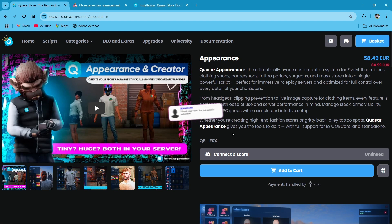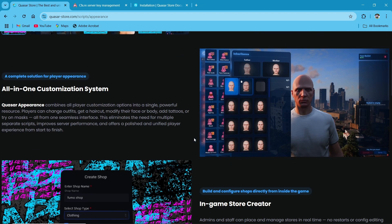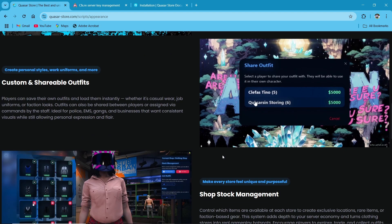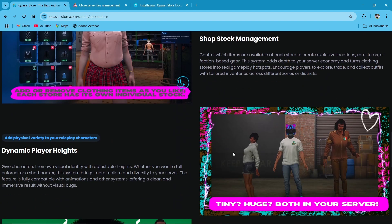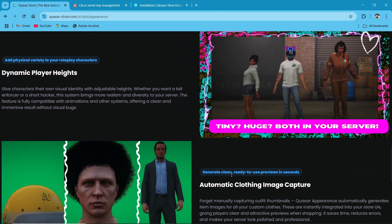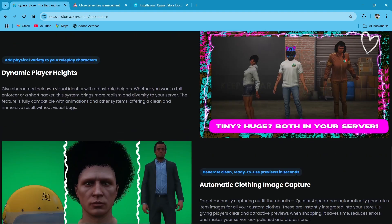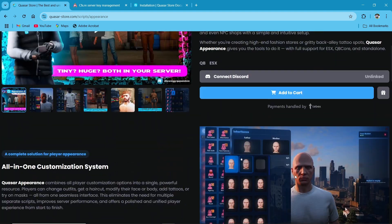It also supports the standalone facility, so you can start with standalone as well. It shows some special features including sharing outfits, custom clothing, stock management, and automatic image capturing from the pads using a green screen.